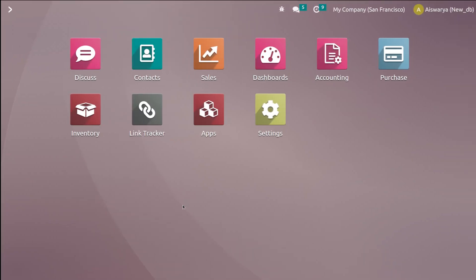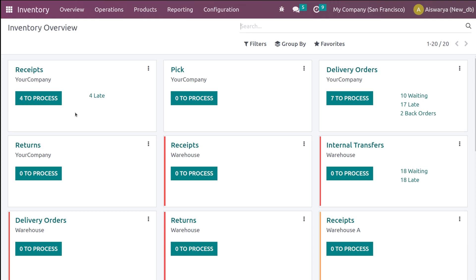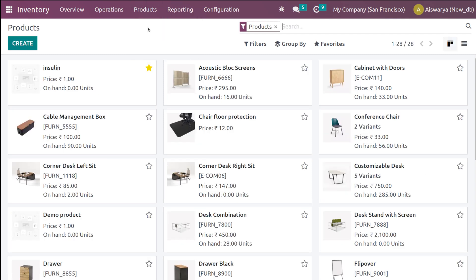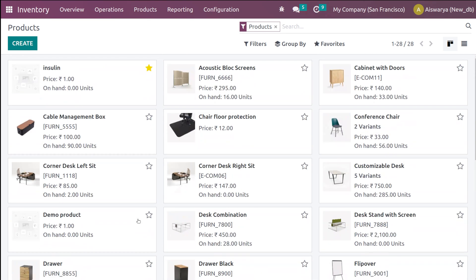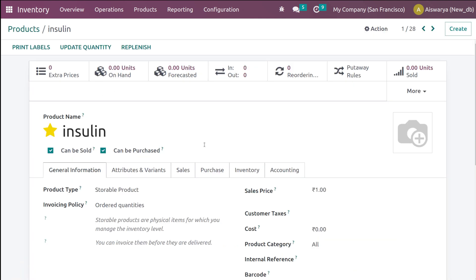Let's open the inventory module and see how the reordering rules work. Go to the inventory module, then go to the products menu. Here you have a lot of products — you can either create a new product or perform this on an existing product. We have a product called Insulin, so I'm opening it.